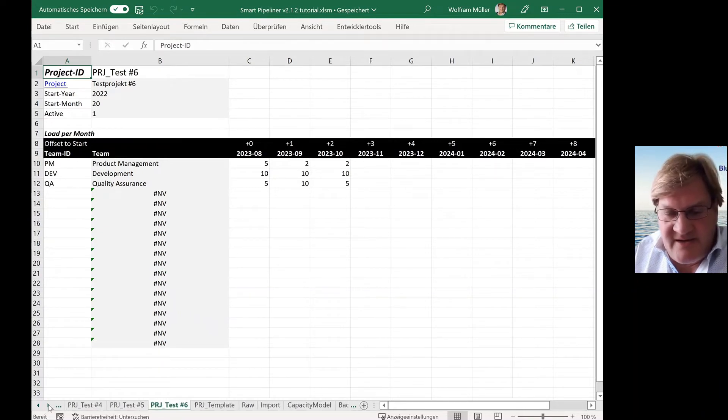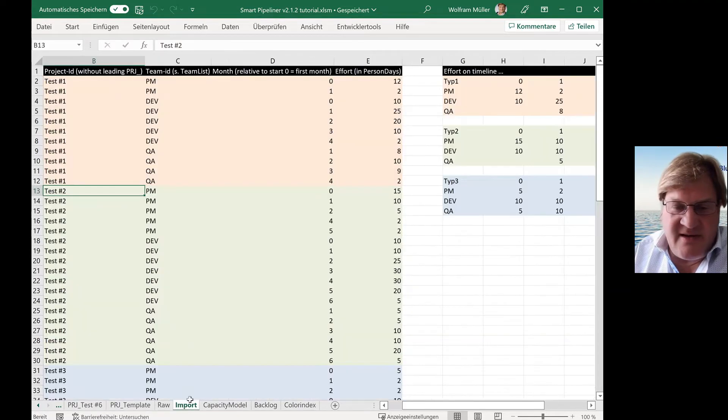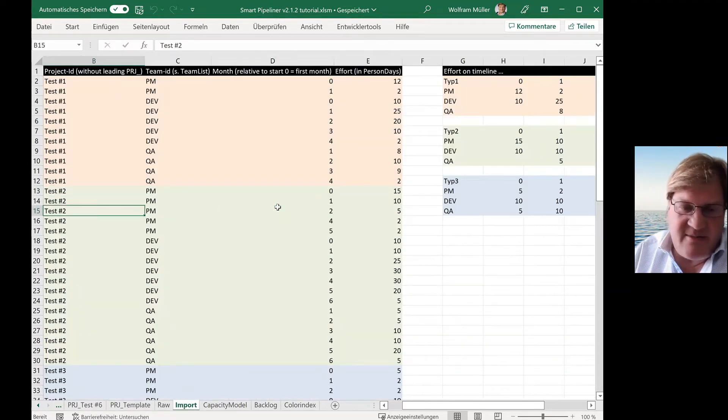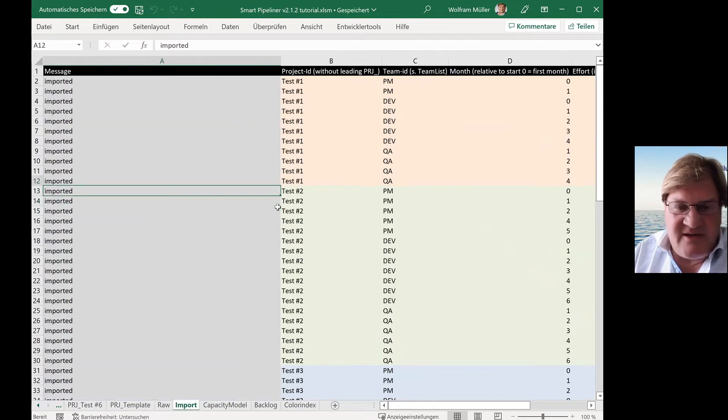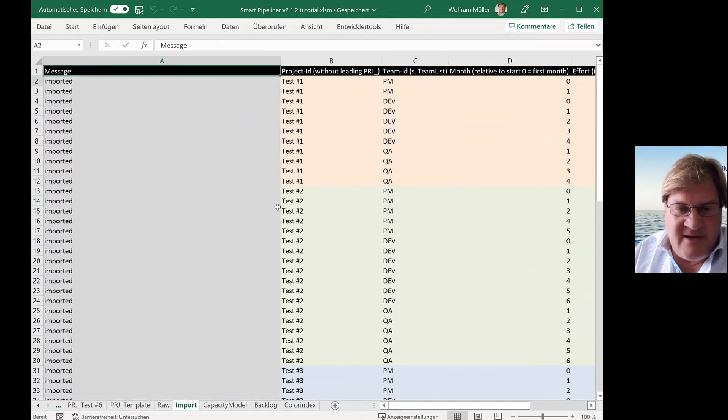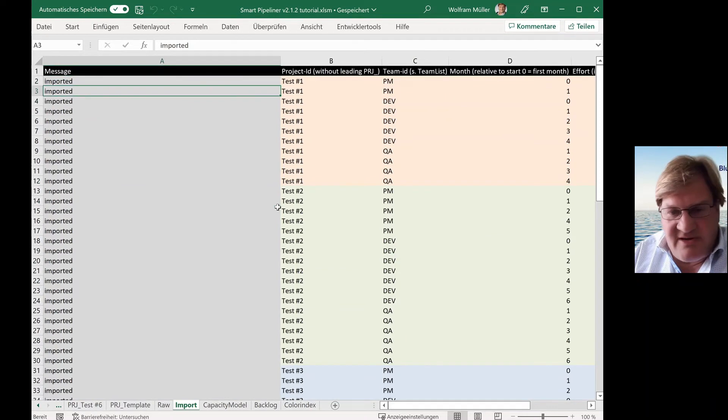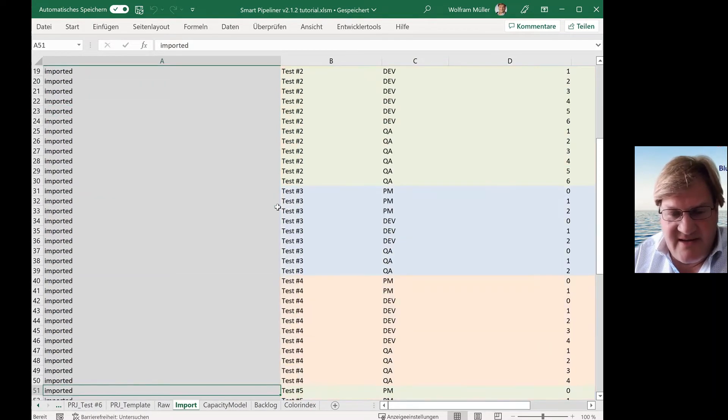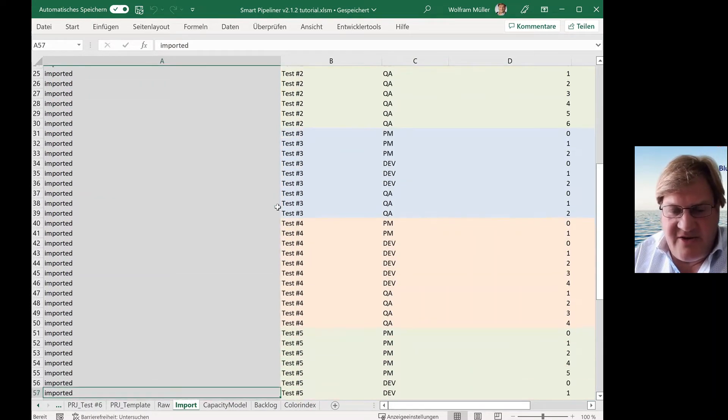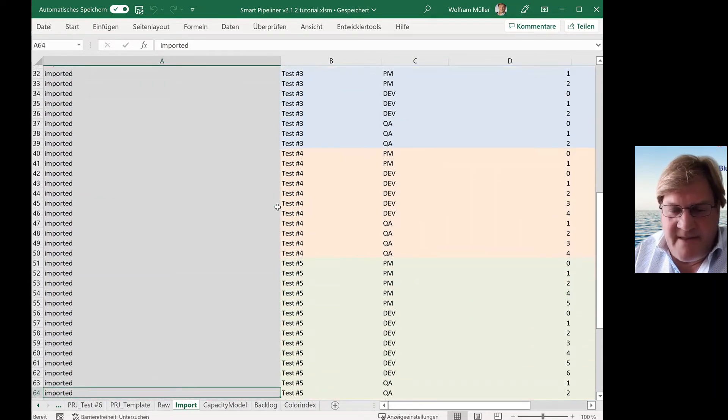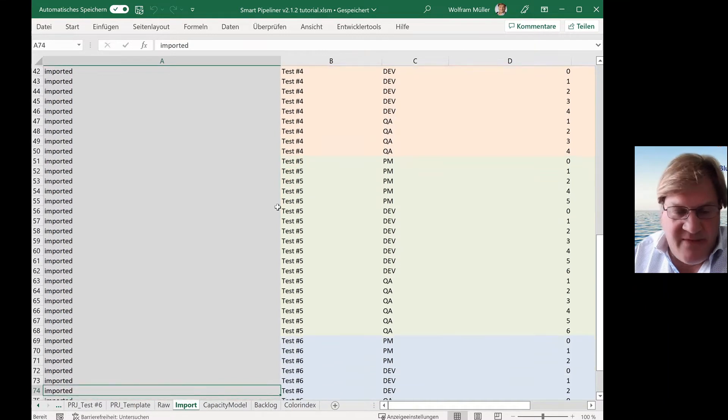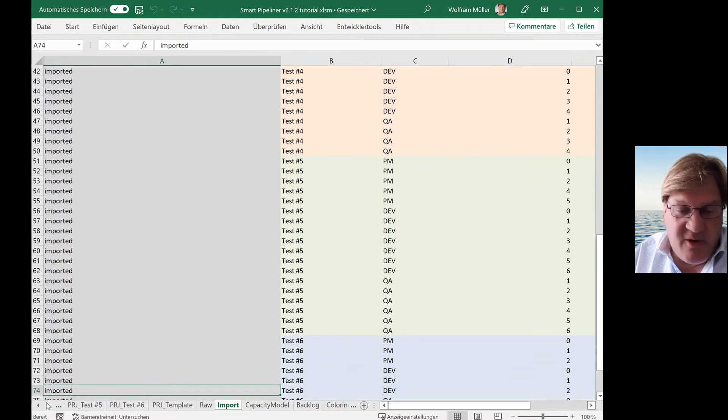The interesting stuff in this import table, you see it's imported. So the data is generated.